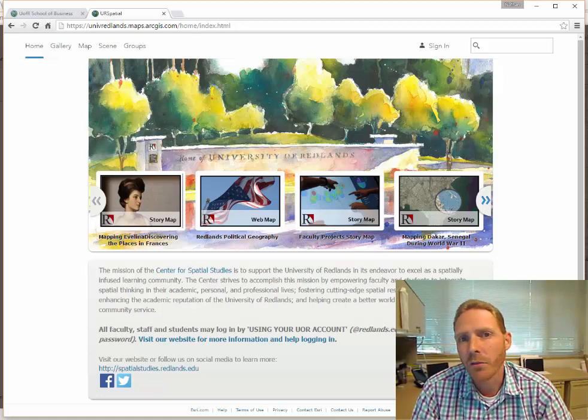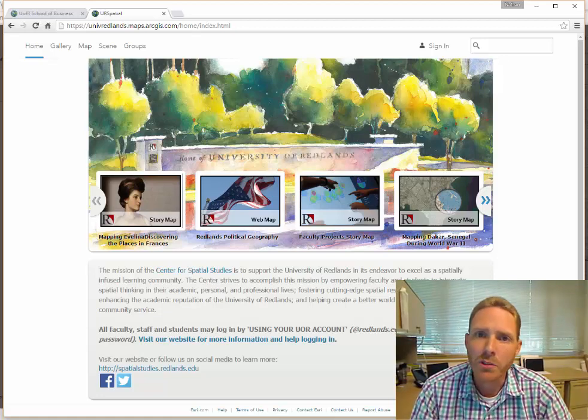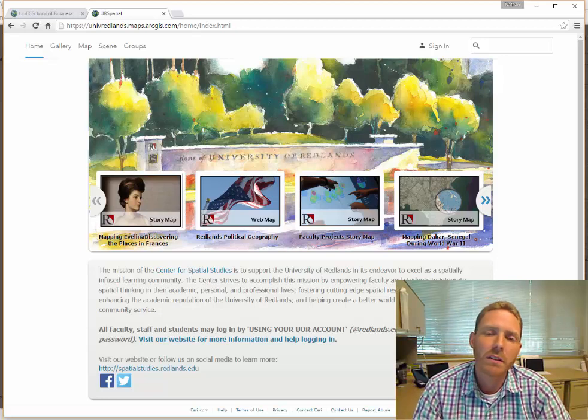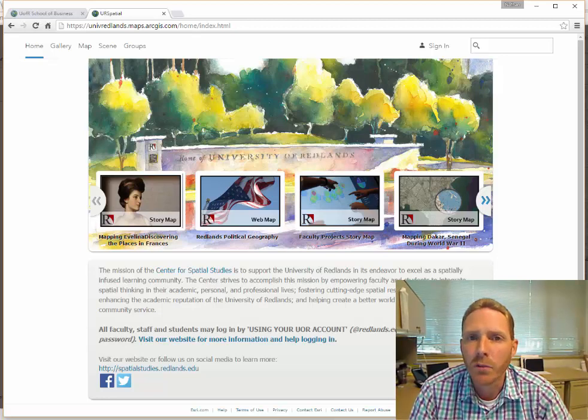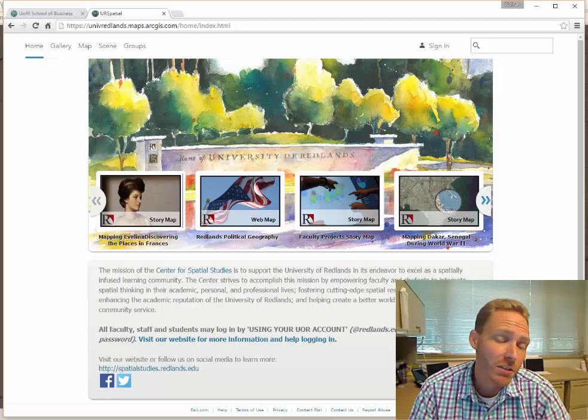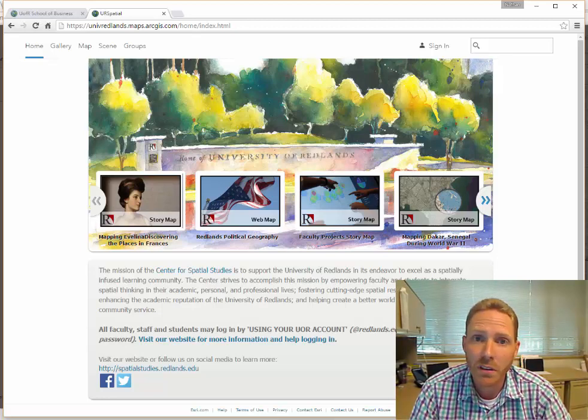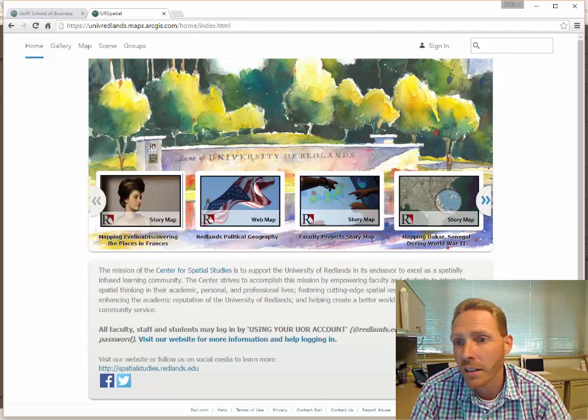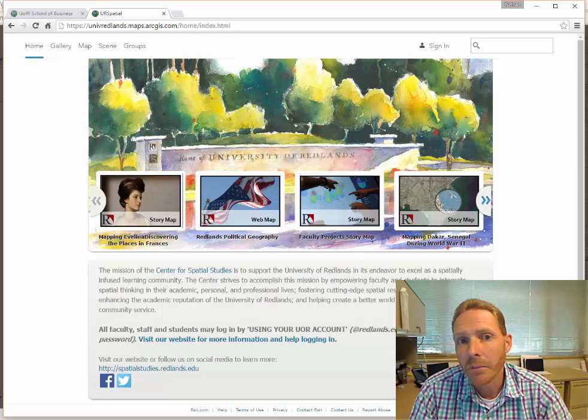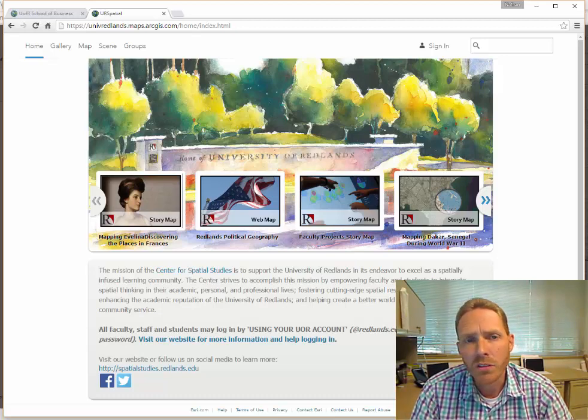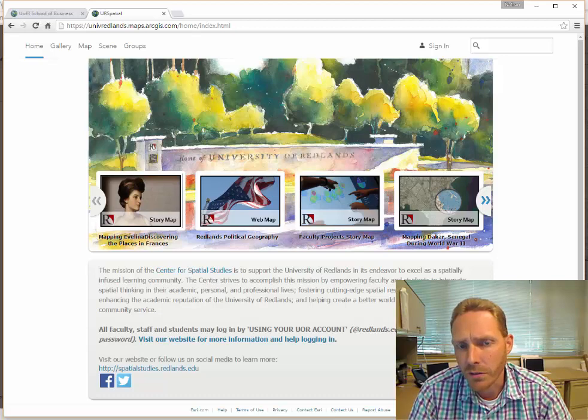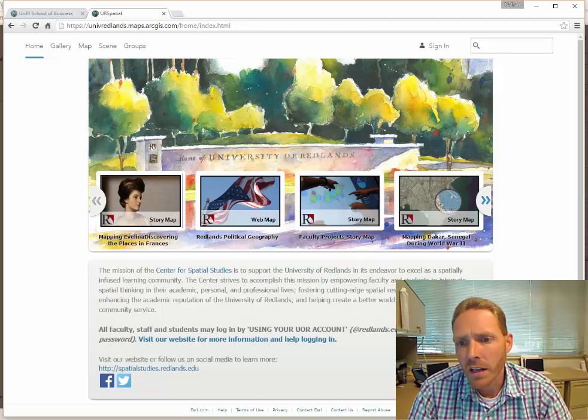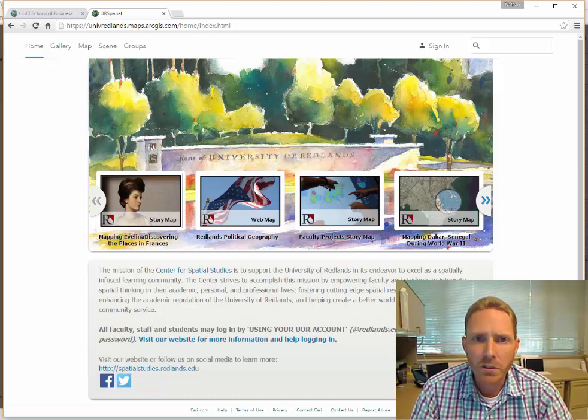ArcGIS Online is a platform for doing web GIS, for making maps, for making applications with maps and other GIS data, and we use it a lot here in classes at the University of Redlands and also for student faculty research.